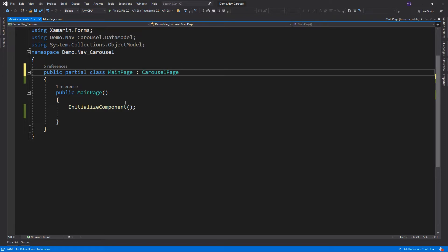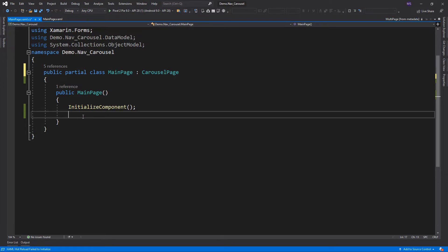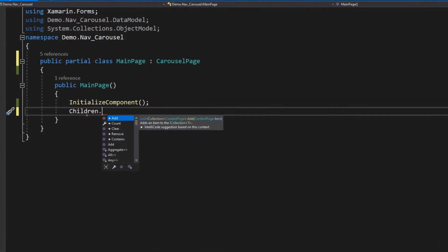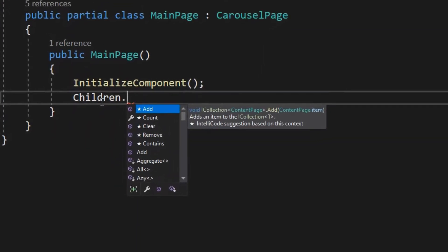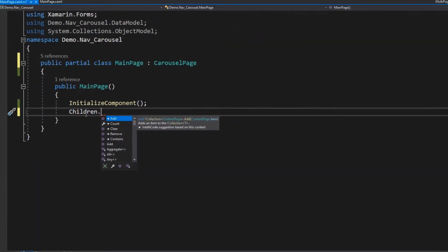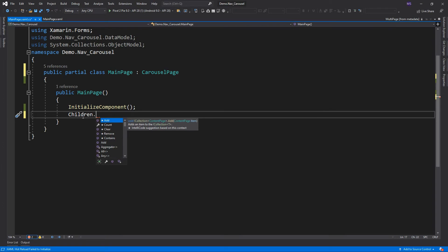The key difference between a carousel page and a tabbed page is in the children's property. As you can see in the tooltip, the type of the children property of a carousel page is a list of content page. This means we could only add content page or its derivatives as its children. In other words, we cannot add navigation or tabbed page here as its child. Also, we don't need to set a title or an icon because these are not displayed anyway.